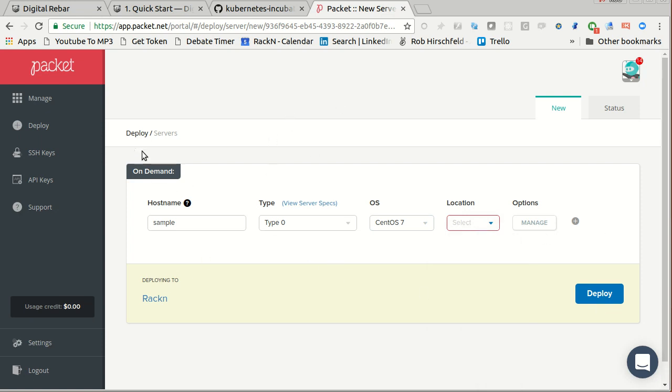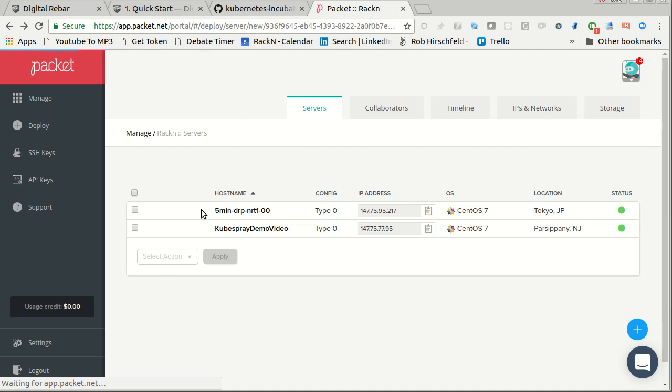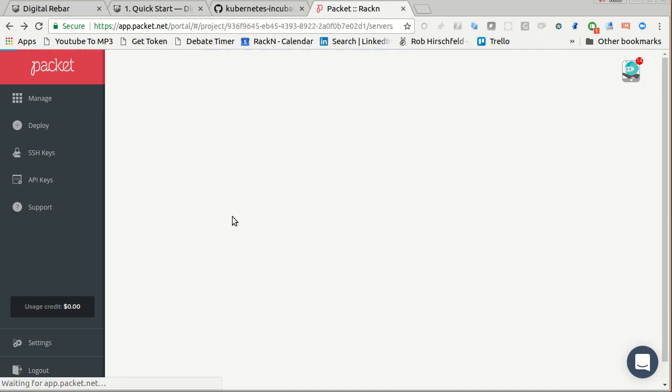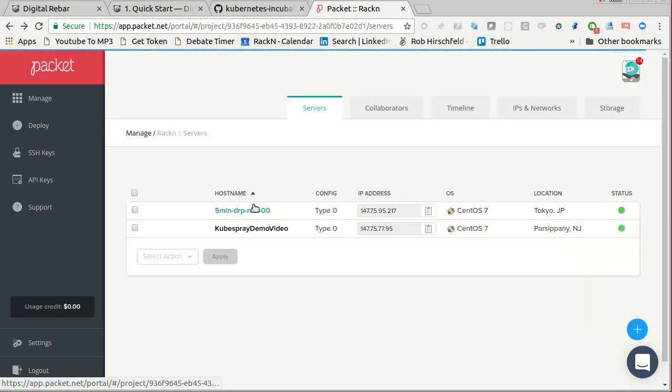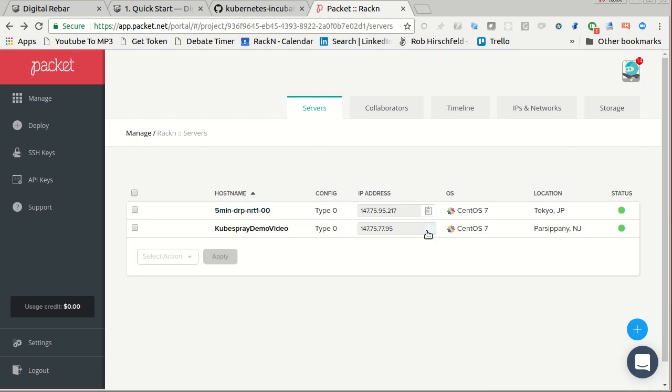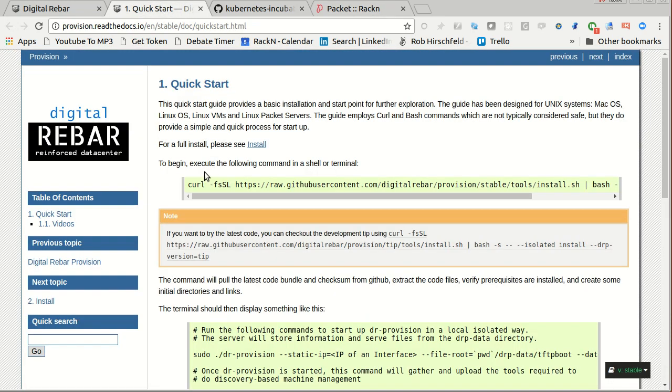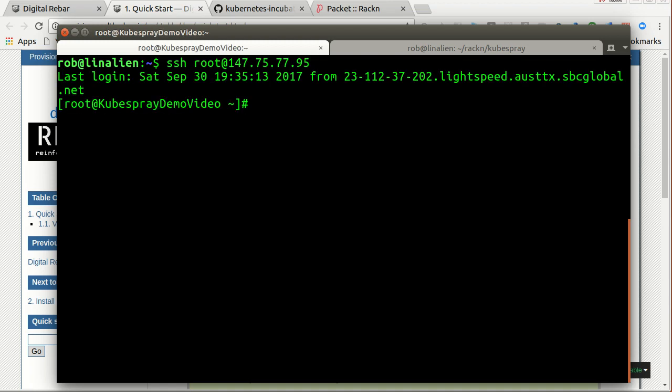We have a code RackN100. If you want to use packet, you can use that as a credit and get some credit to get some free time on servers. So I'm going to go in, here's my quick start, I need a terminal. There we go. And I'm going to SSH into this box. And there we go. So here's my SSH. Let's do this in a directory demo.